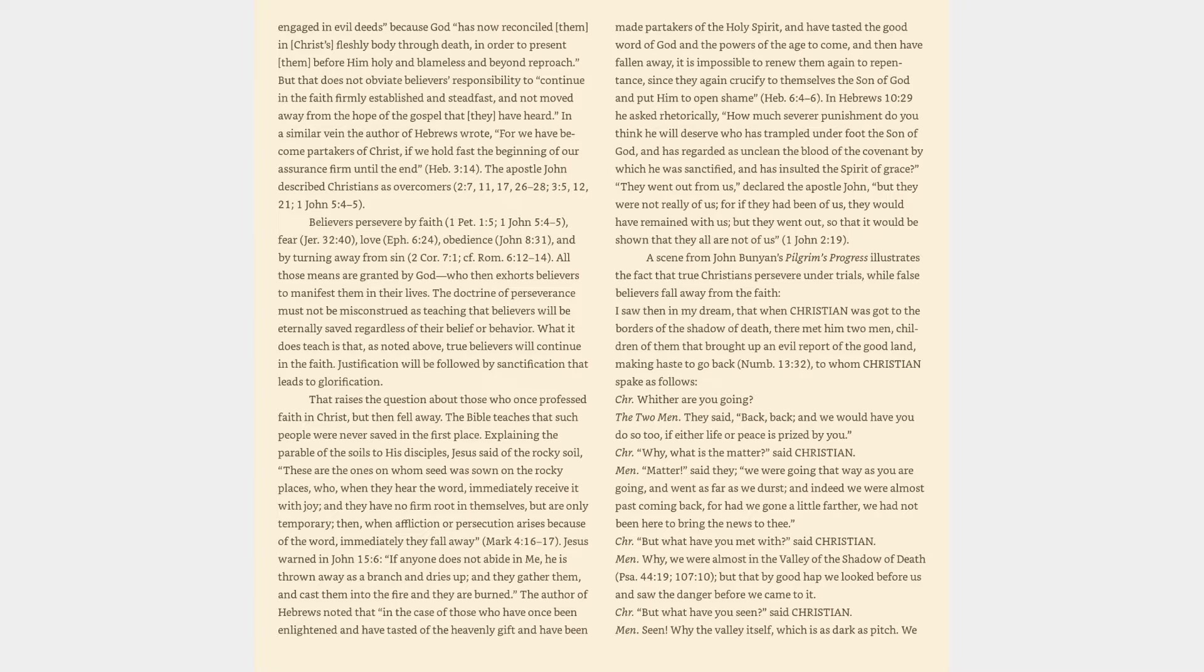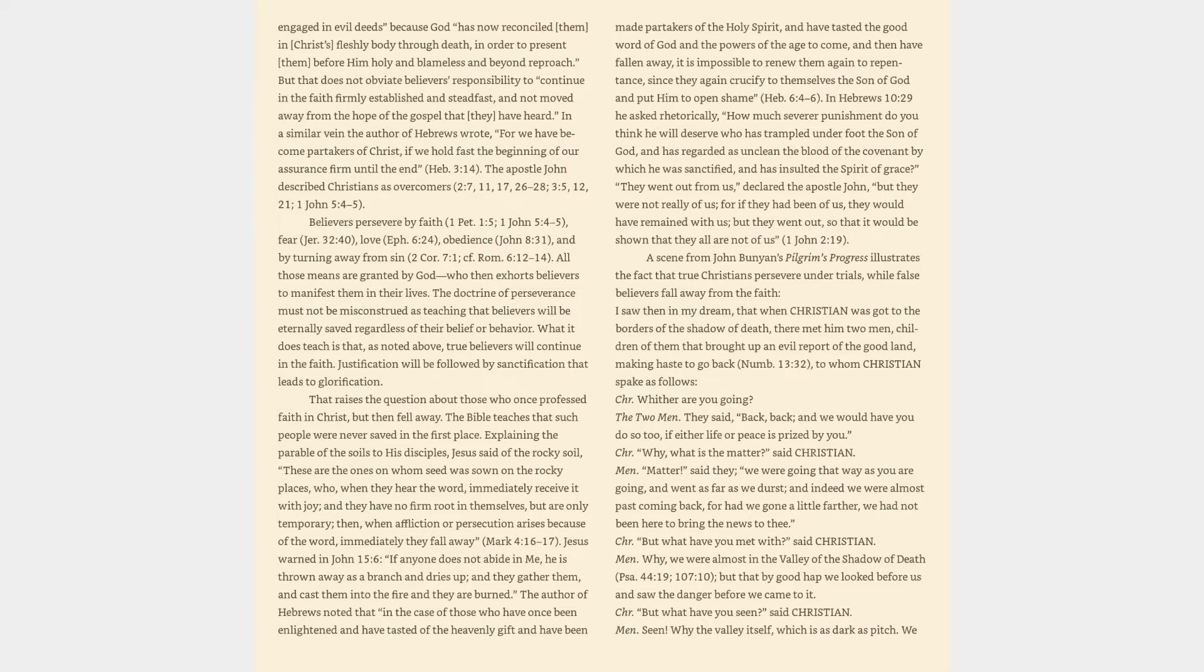In a similar vein the author of Hebrews wrote, For we have become partakers of Christ, if we hold fast the beginning of our assurance firm until the end. Hebrews 3:14. The Apostle John described Christians as overcomers. Believers persevere by faith, 1 Peter 1:5, 1 John 5:4-5, fear, Jeremiah 32:40, love, Ephesians 6:24, obedience, John 8:31, and by turning away from sin, 2 Corinthians 7:1, cf. Romans 6:12-14. All those means are granted by God who then exhorts believers to manifest them in their lives.